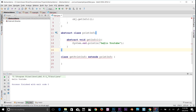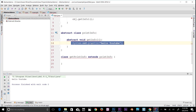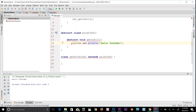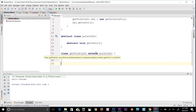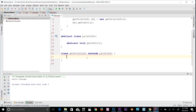An abstract method cannot have a body. You cannot provide a body to it, you cannot add code inside it. So I've got to get rid of the code block and just add parentheses and a semicolon. Now the error should be removed.